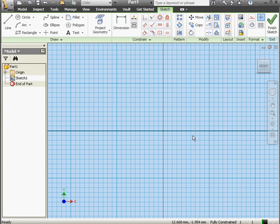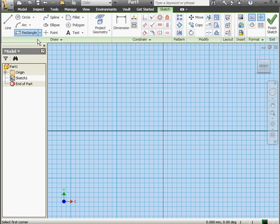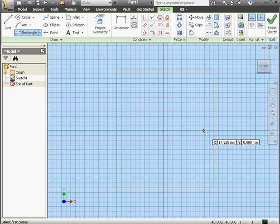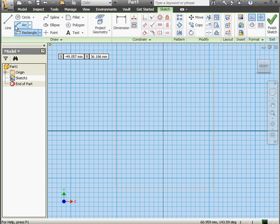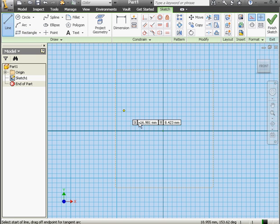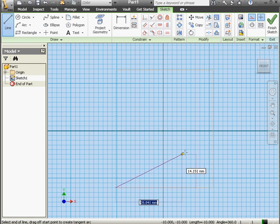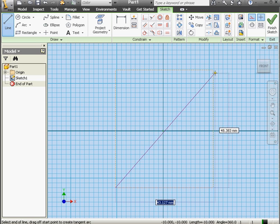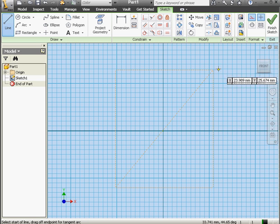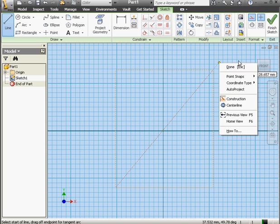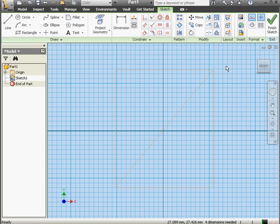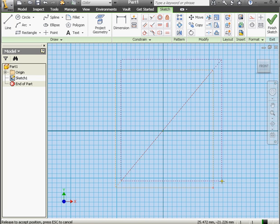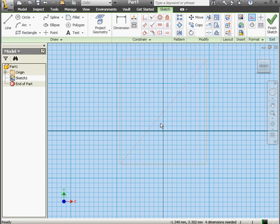I'll switch to Construction Geometry by clicking this icon here. Now I'll activate the Rectangle tool, drop it here, and a line. Make the beginning of the line coincident to the left corner of the rectangle, coincident to the right top corner of the rectangle. Right-click and done. Now when I resize the rectangle, the line changes size as well.